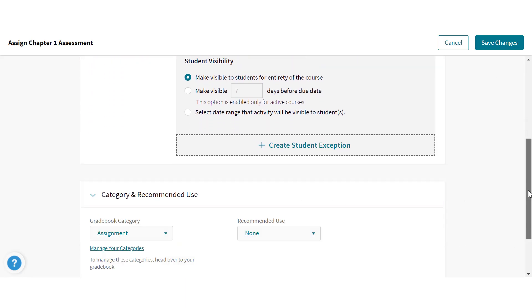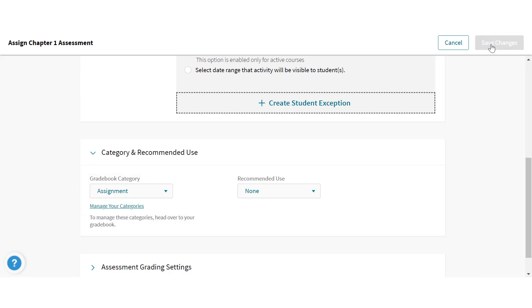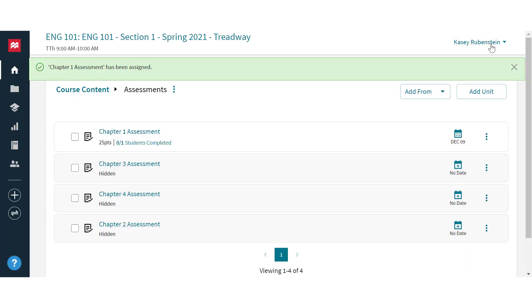Gradebook categories set in your Achieve course will transfer to D2L when you add assignments. Calculations like dropping lowest scores or weighted percentages must only be set in D2L.